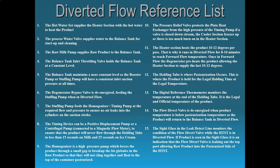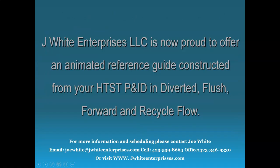Here is a diverted flow reference list. JY Enterprises is now proud to offer an animated reference guide constructed from your HTST P&ID in diverted, flush, forward, and recycle flow. For more information, please contact us at joewhite at jyenterprises.com. Thank you.